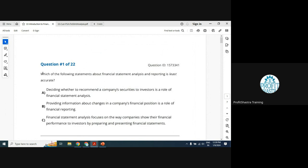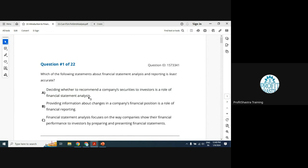Question 1: Which of the following statements about financial statement analysis and reporting is least accurate? This is a negative word — 'least' — so you are looking for the wrong option. Option A: deciding whether to recommend a company's security to investors is a role of financial statement analysis. This is correct — you do the analysis to make that recommendation. So A cannot be the answer.